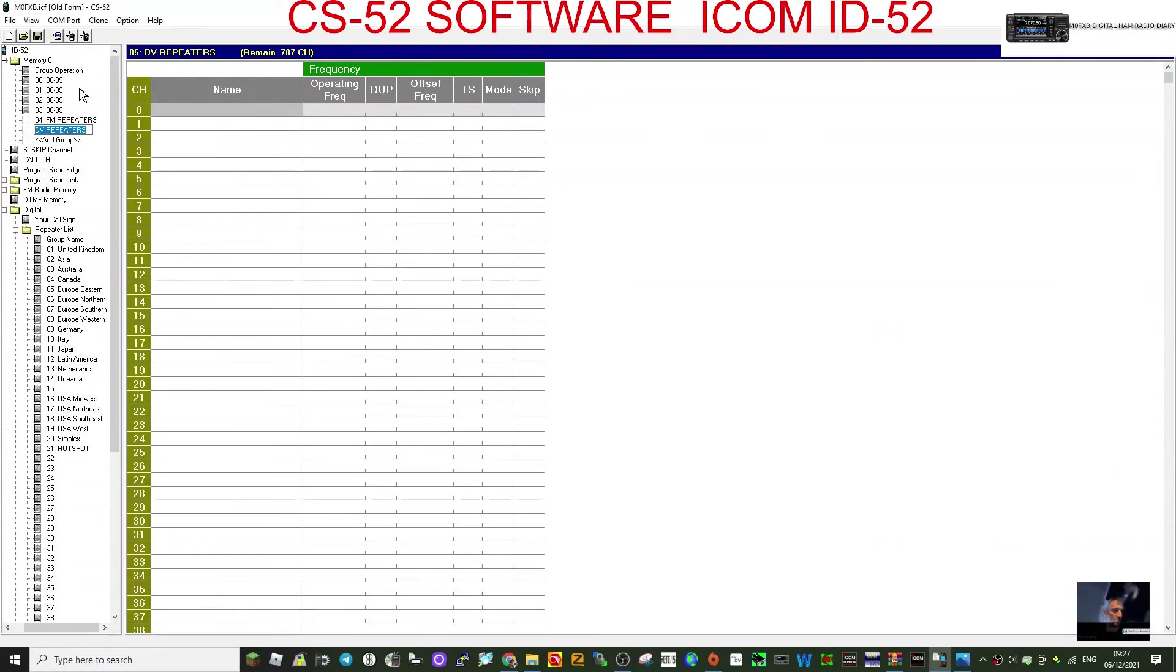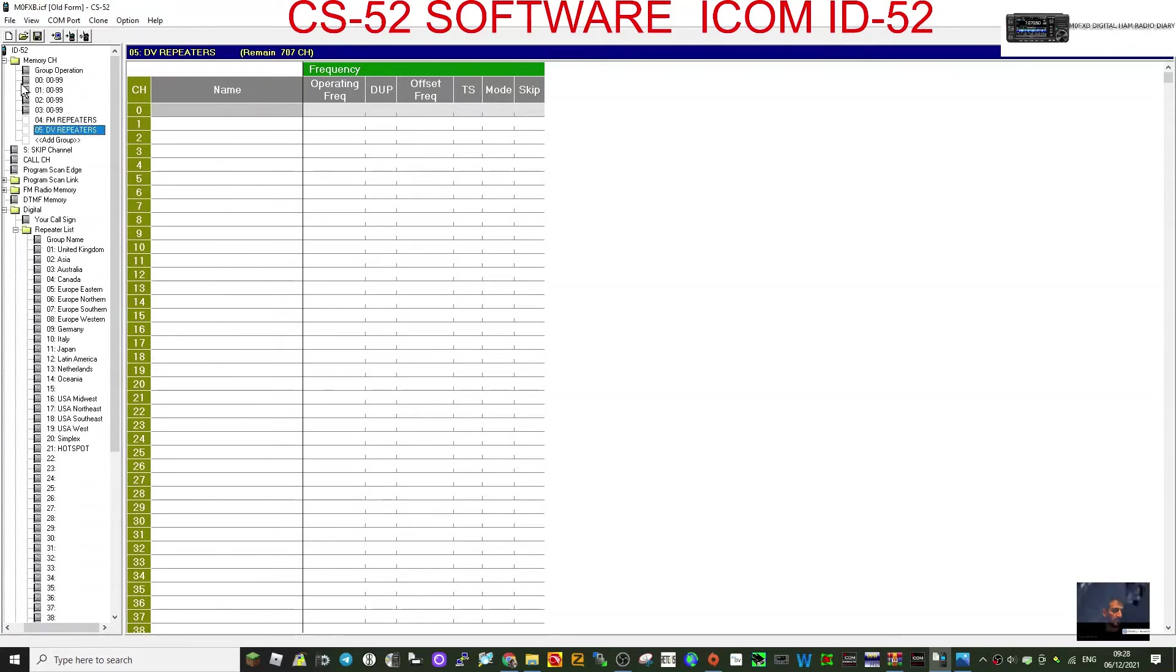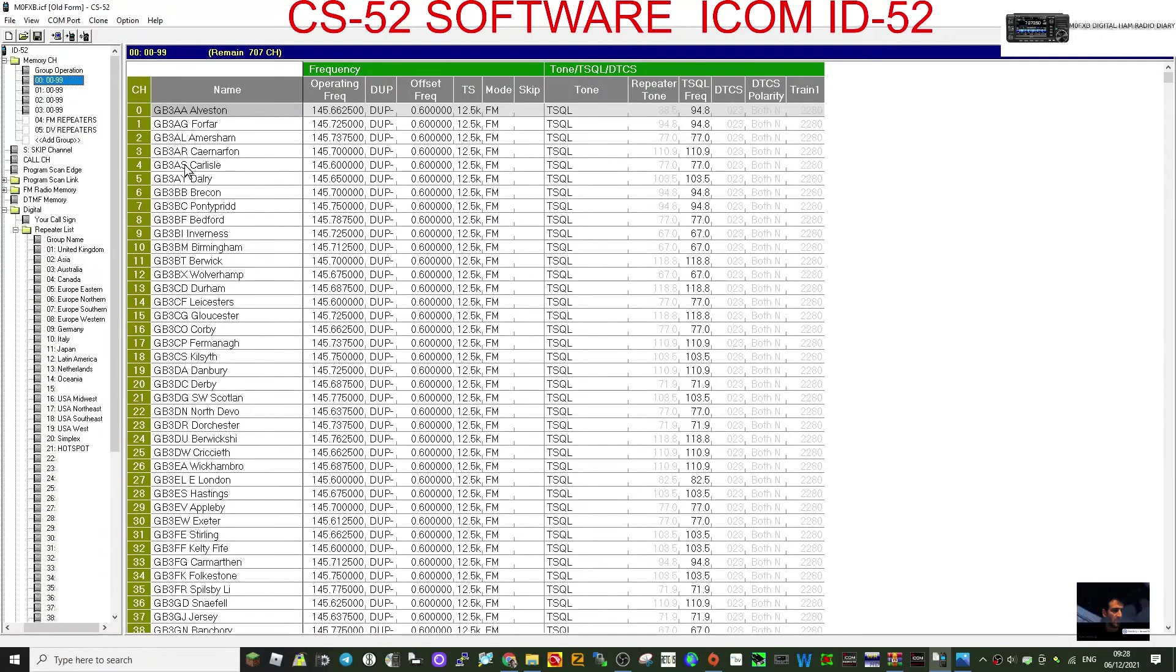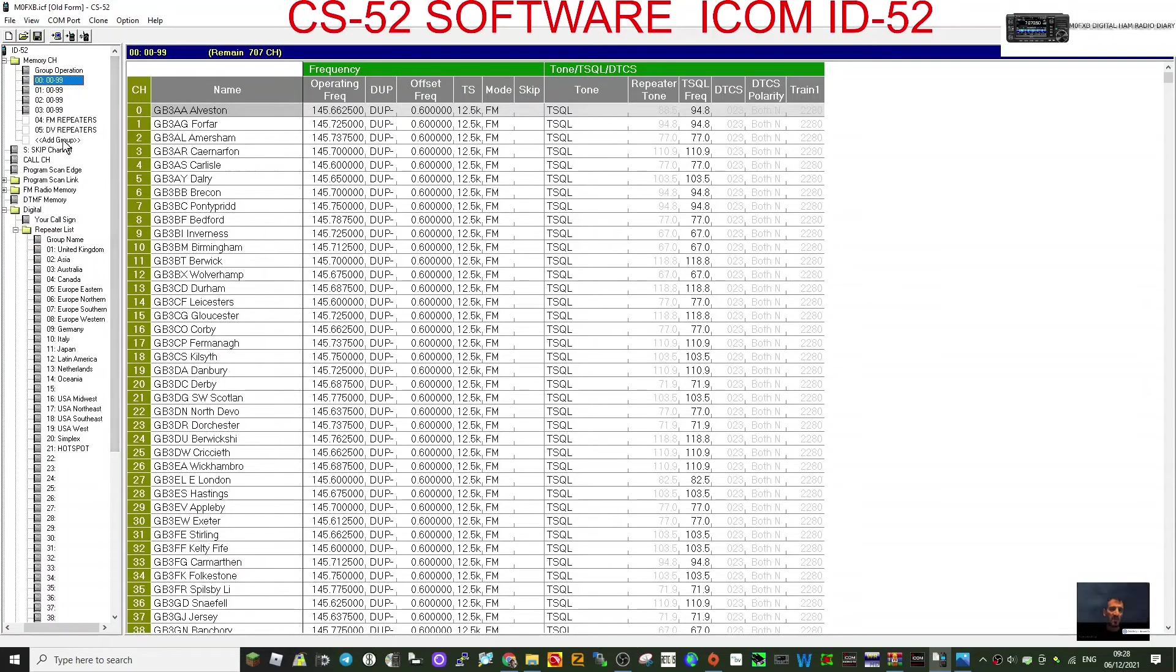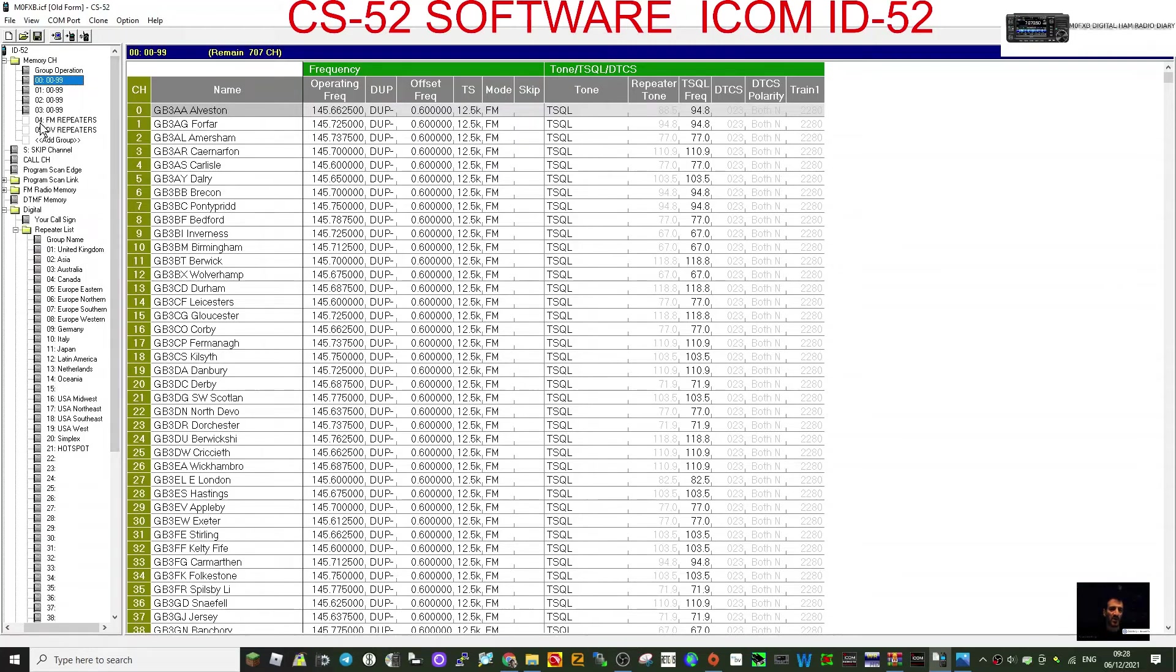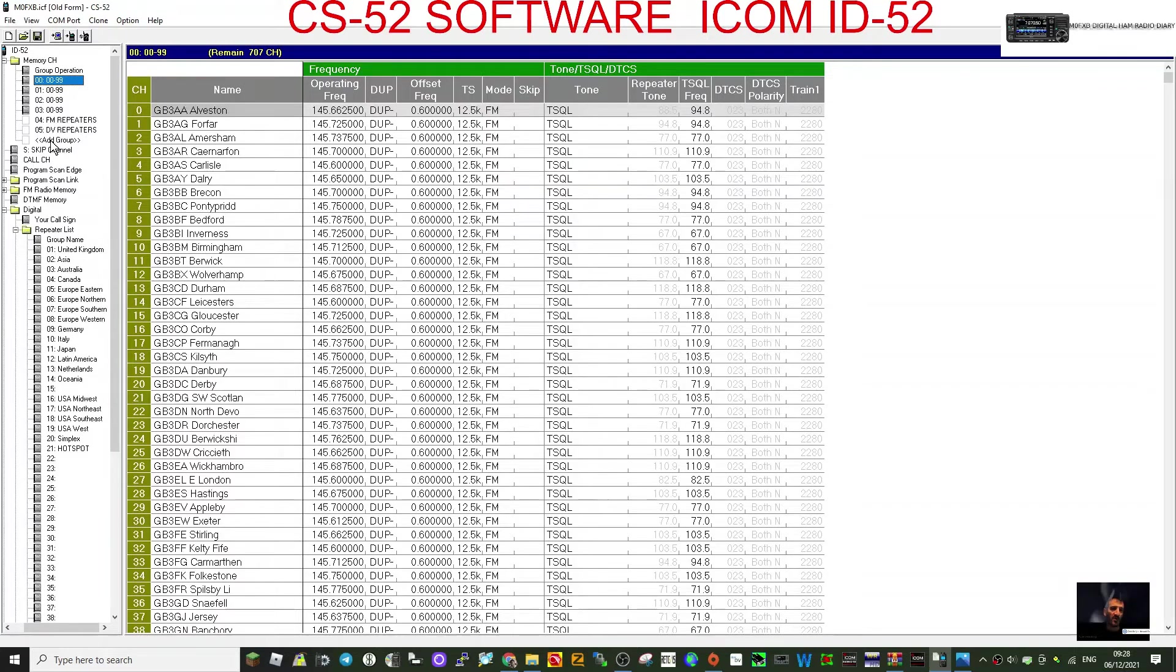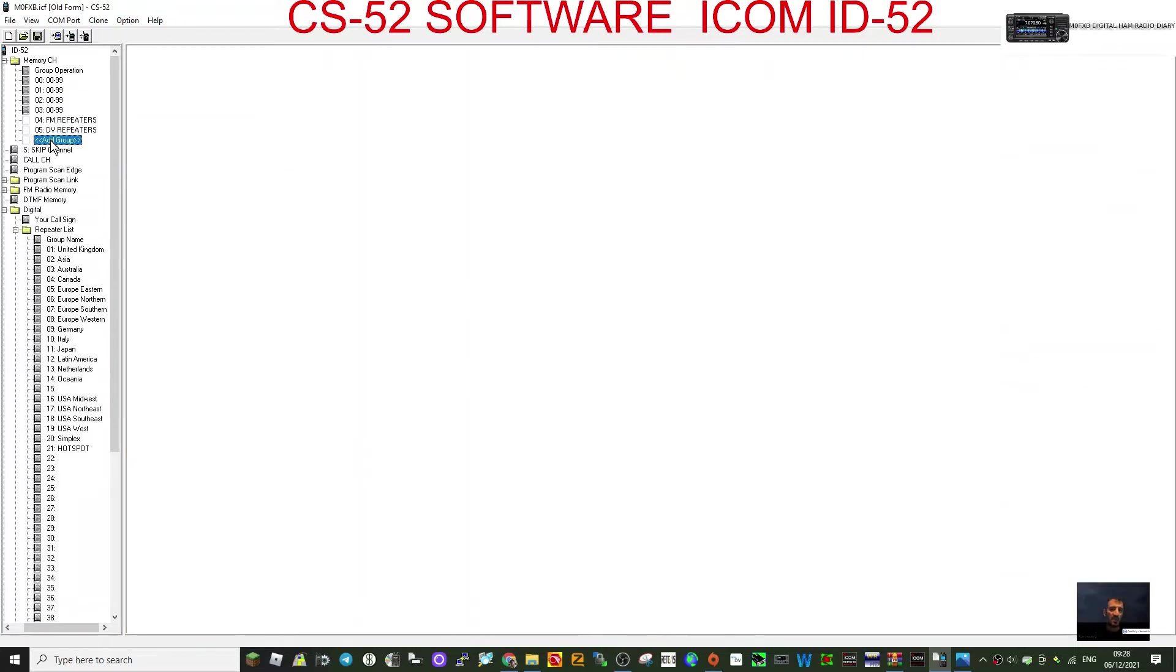Let's look at our memory channels and groups now. Not really done this before, but anyway, let's just go to this section here. Zero to 99 channel, so 100 channels here that have all been preset to me by someone, and they're not in a group at the moment. So let's look at how we would add a group. So see this section here, we can add a group and we can rename it. So look, this one here I've called FM repeaters, DV repeaters.